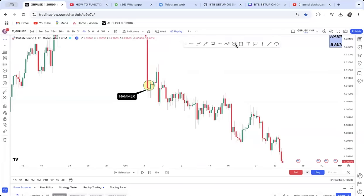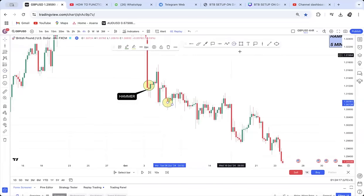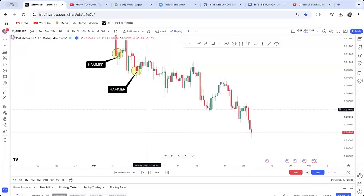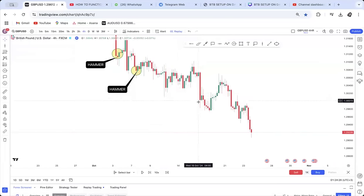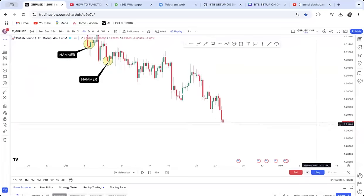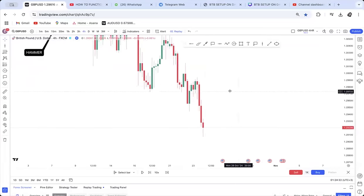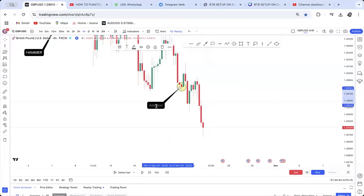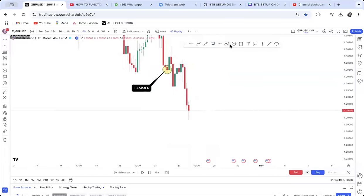Let's do a case study. When this market was coming down we had a hammer here, and another hammer around here — that's the second one. Mostly when the market is changing direction it will create that hammer pattern. We also had a hammer around this area. So when a market is on a downtrend, the important candle to watch out for is the hammer.